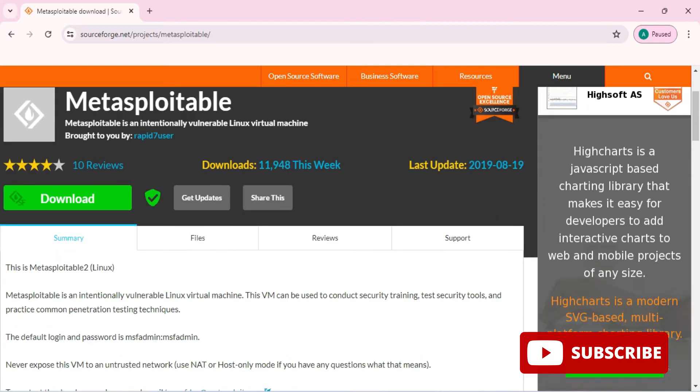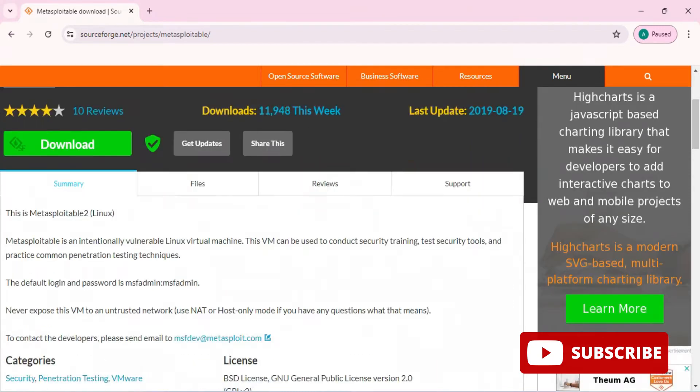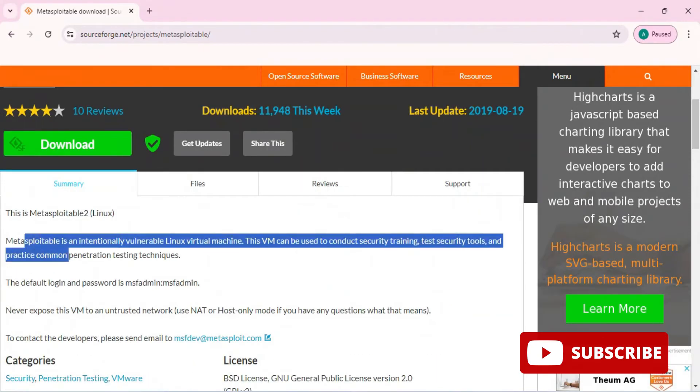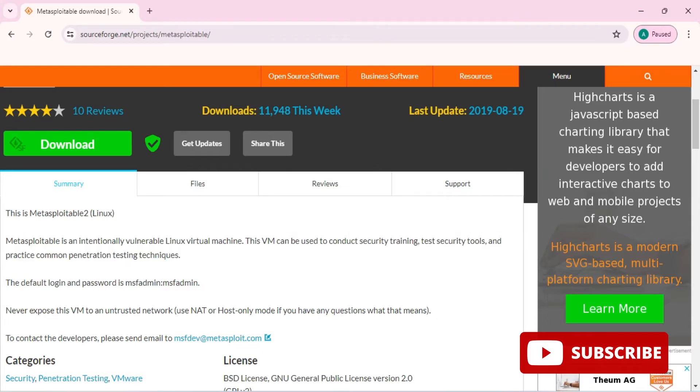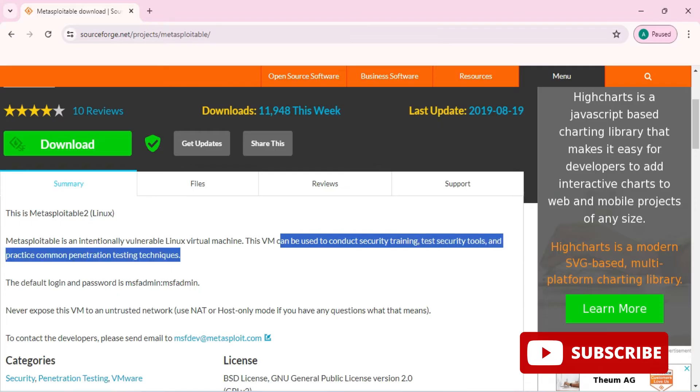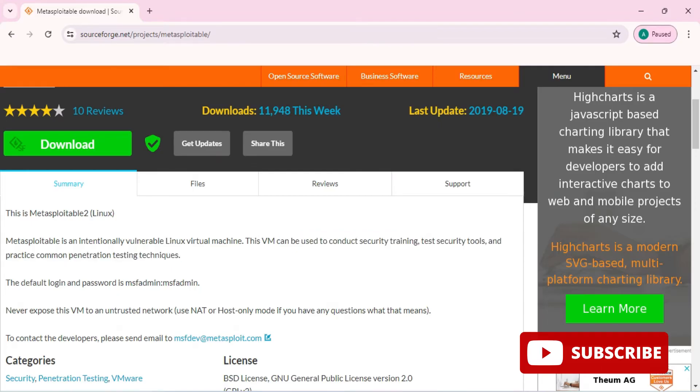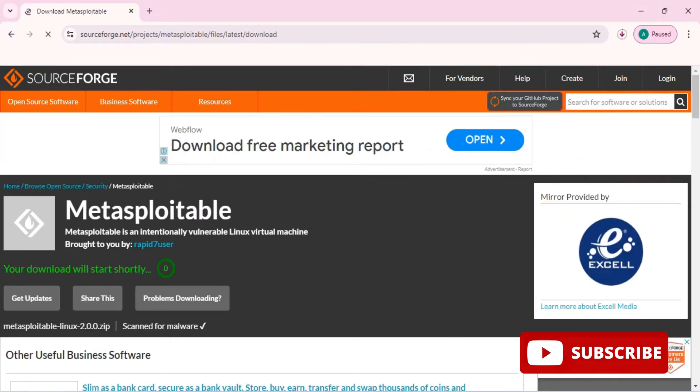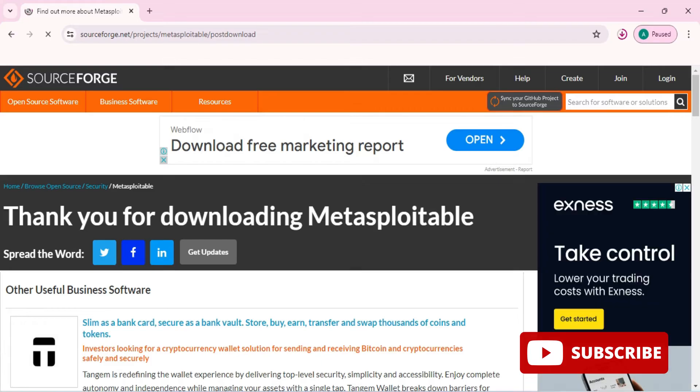You can see the description: Metasploitable is a Linux virtual machine. You can use this for conducting penetration testing or for security training purpose. It provides various tools for practice. You need to just click on this download button. You can see the download has been started and now my download is done.